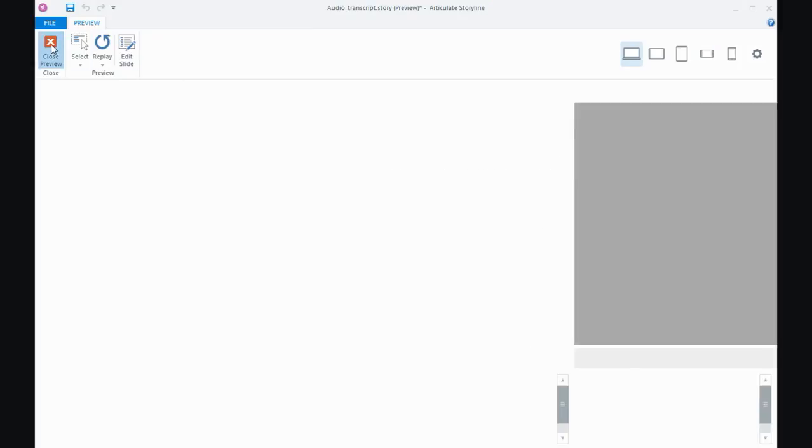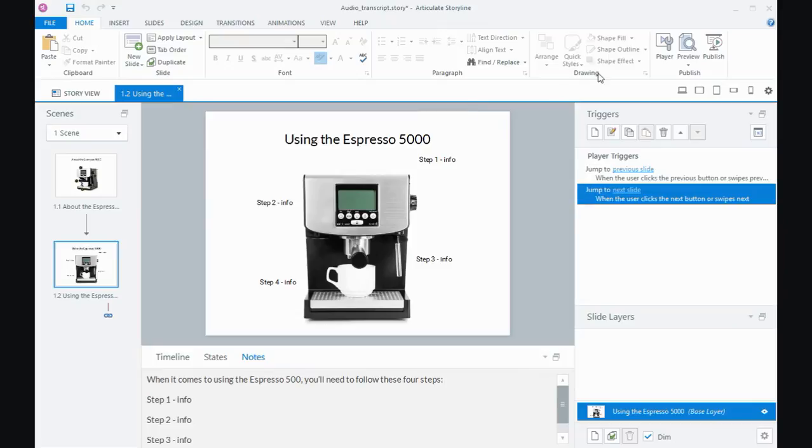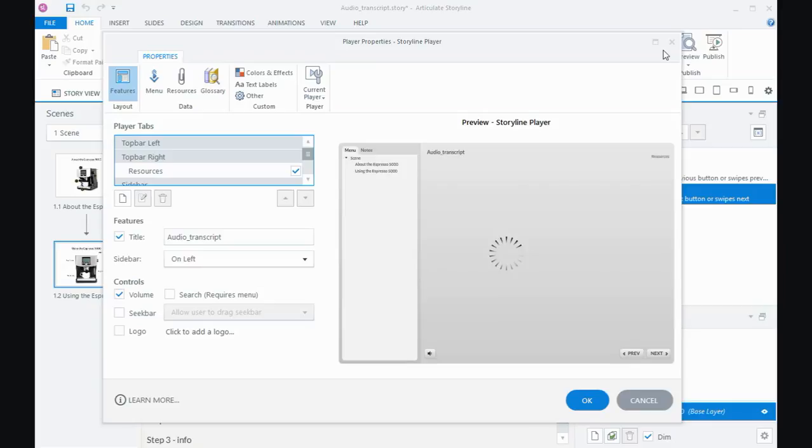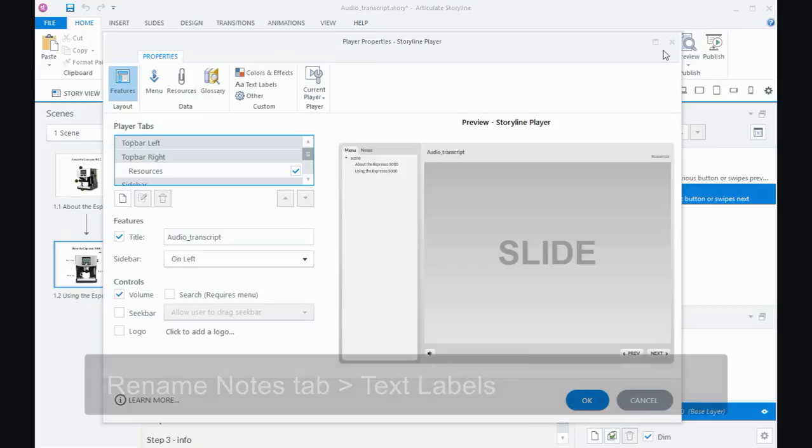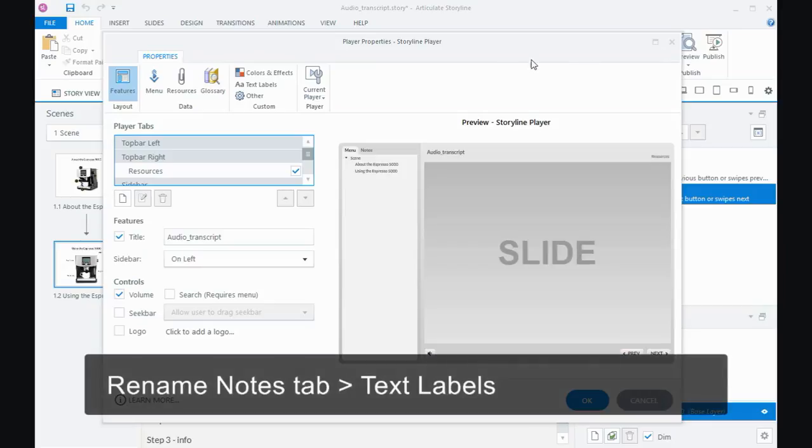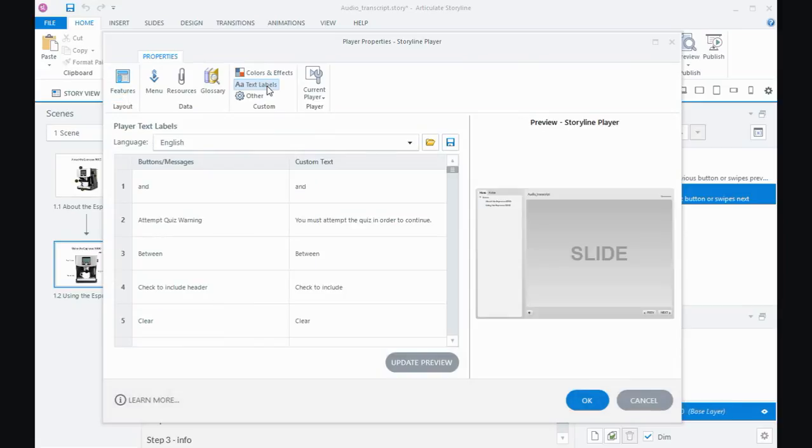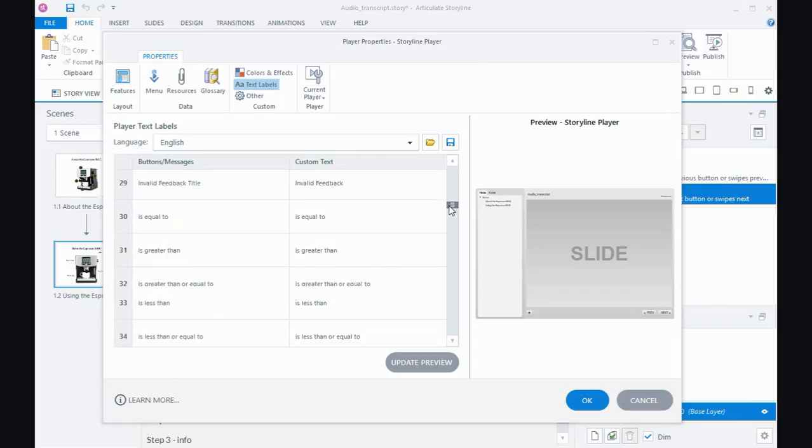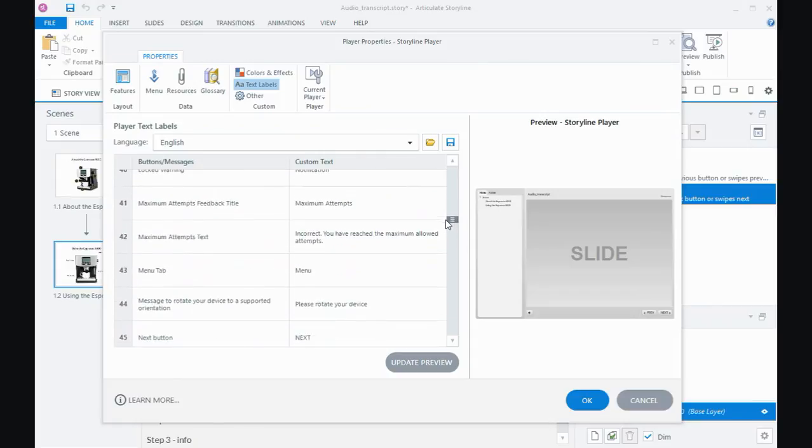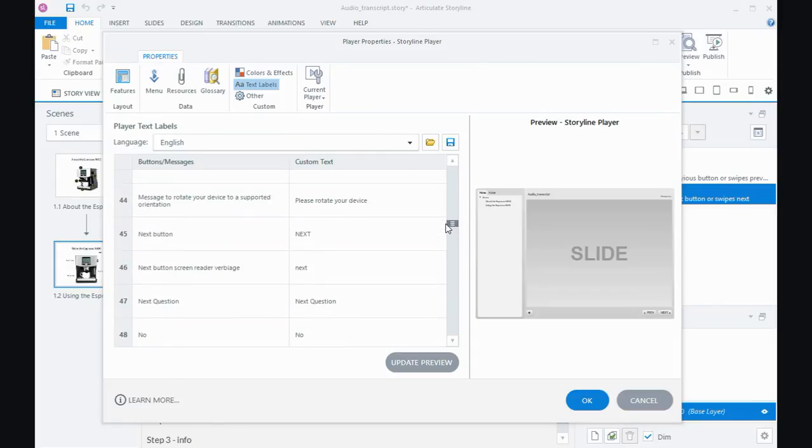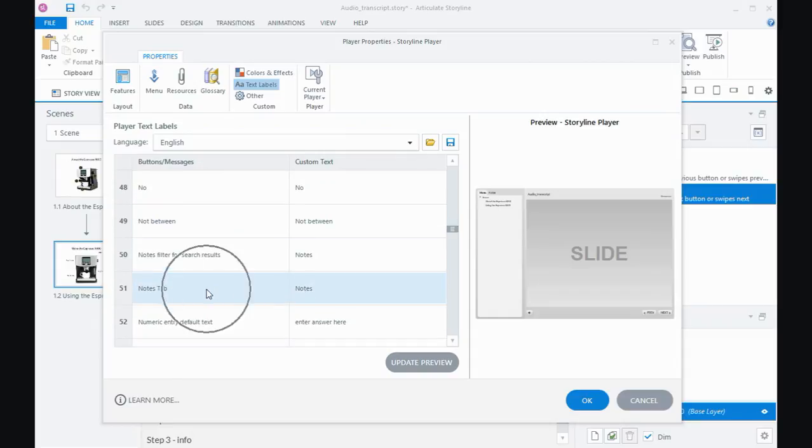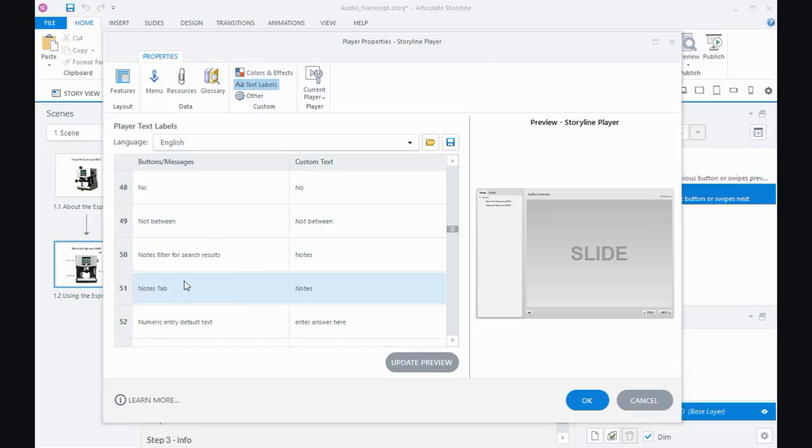Let's have a look at how to do that. We'll go back into the player settings, and to rename the notes tab we need to come to this area called text labels. This is all of the buttons and messages that are in Storyline, what they're officially called, and then the text that's displayed. They're all in alphabetical order, so I need to come down to the N section and I'm looking for this one here: notes tab is the button or message.